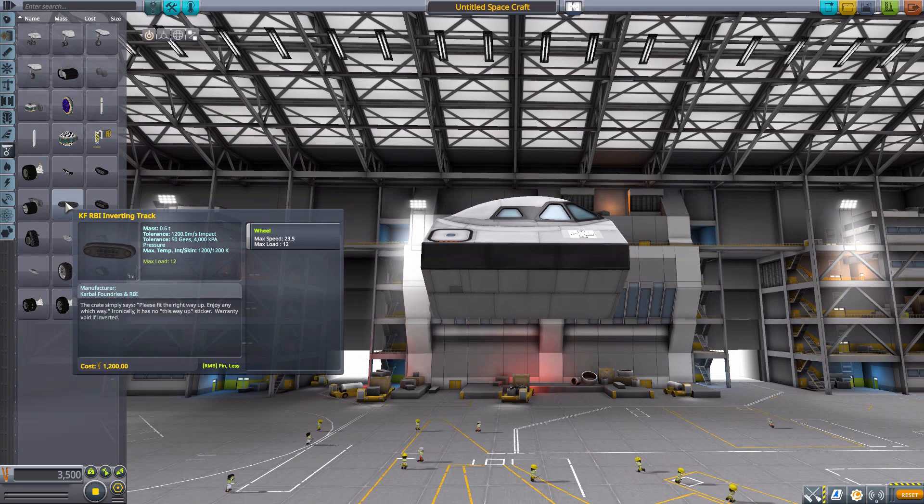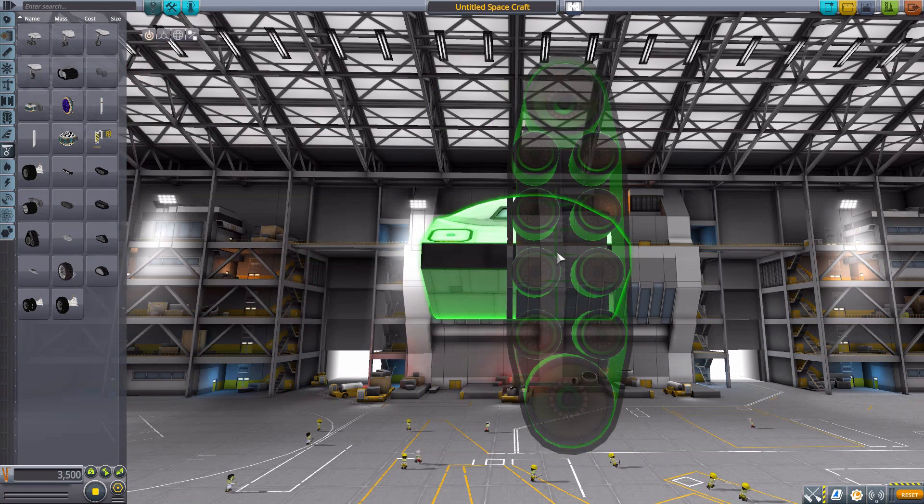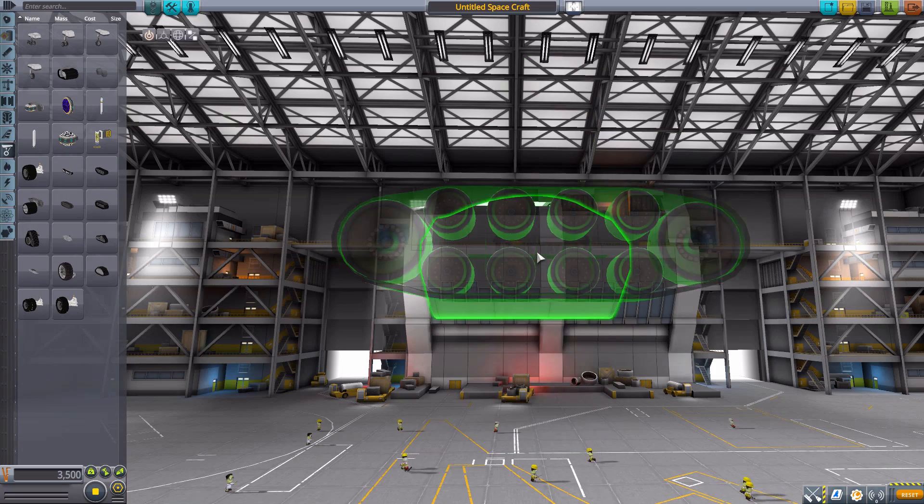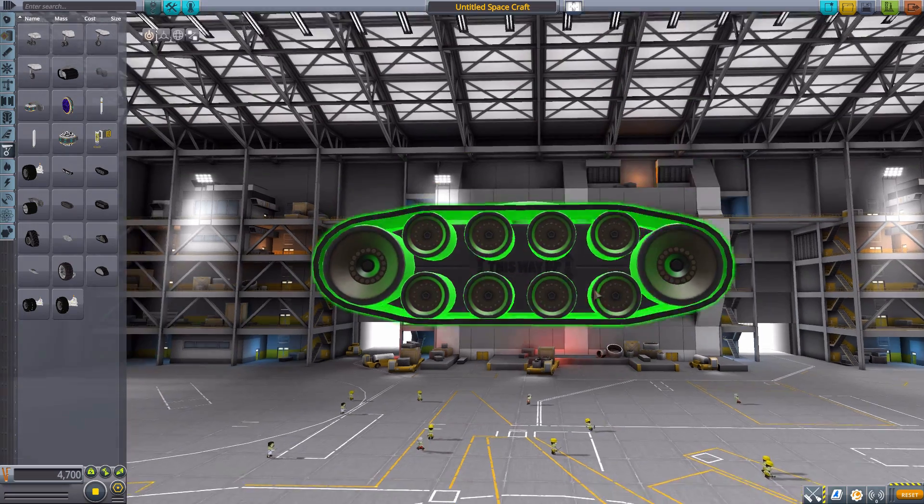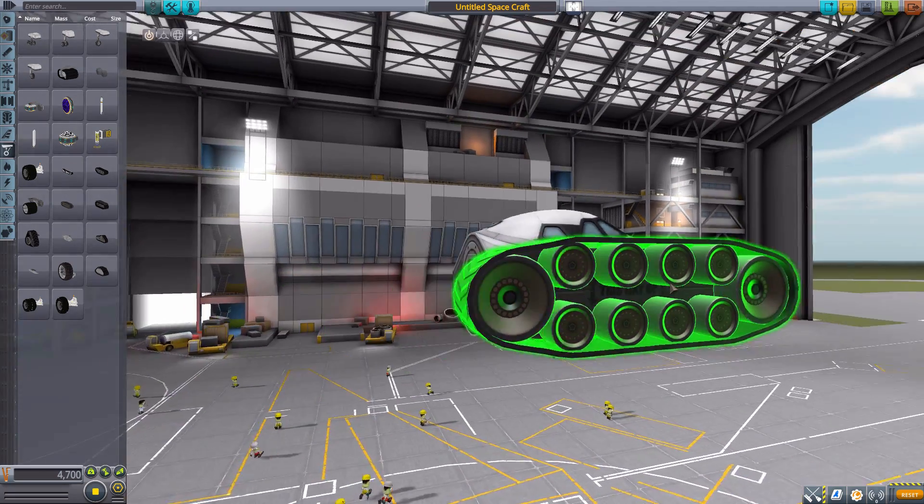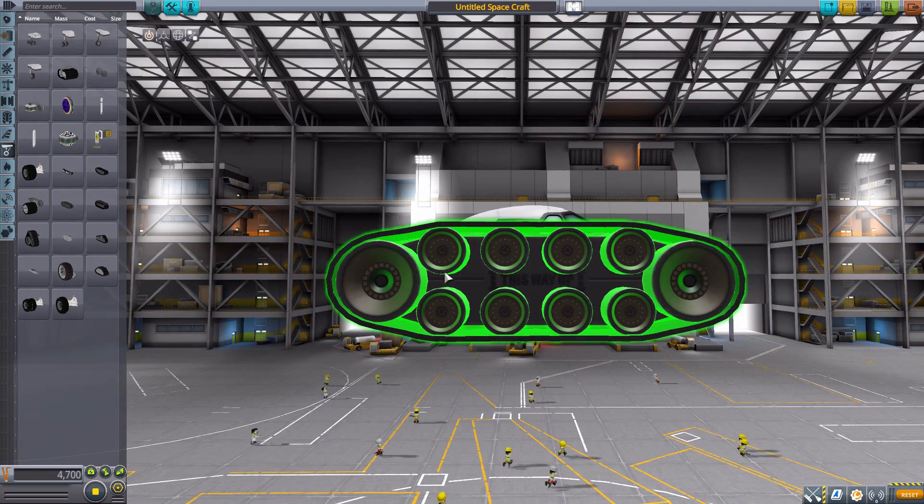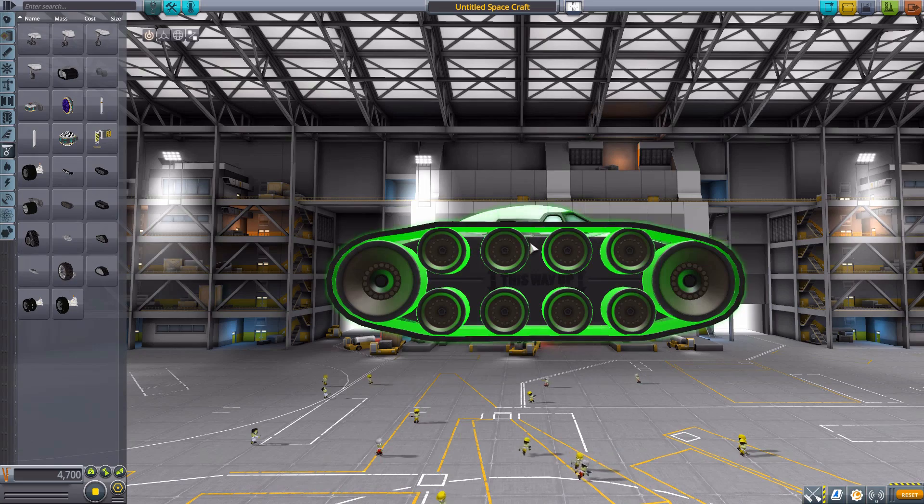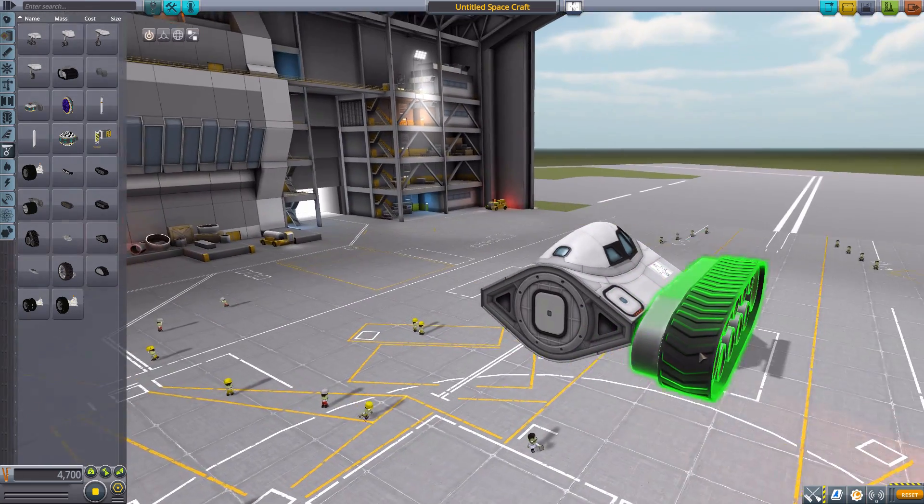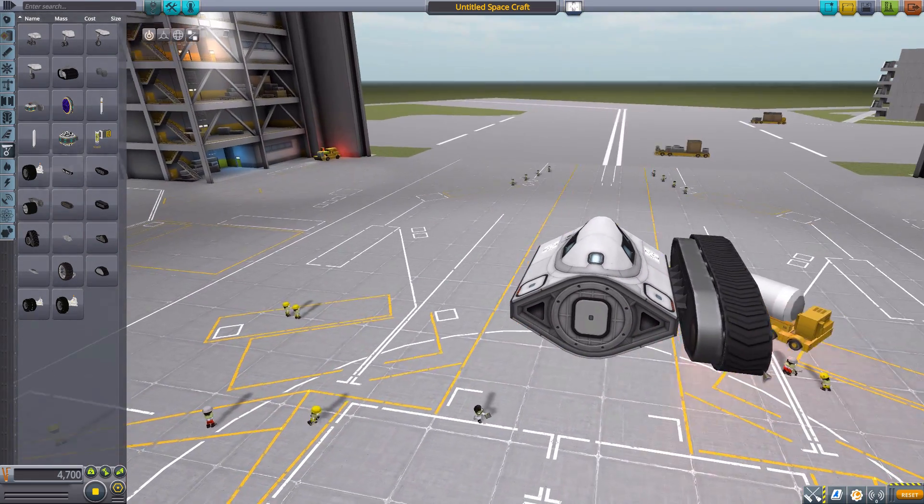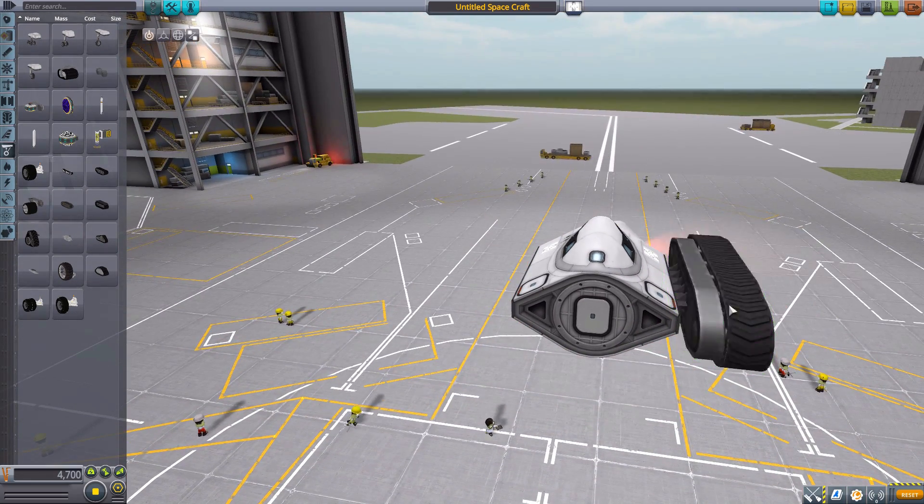We then have the inverting track, which, oh boy, is a big thing. Another nice back plate to it. And of course, a lot more internal wheels to move the track. Very nice. And of course, as you can see, a lot thicker than the other ones.